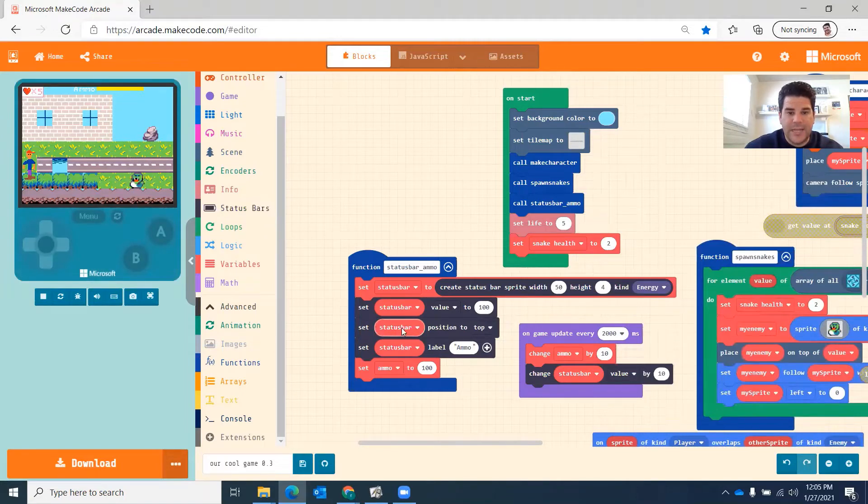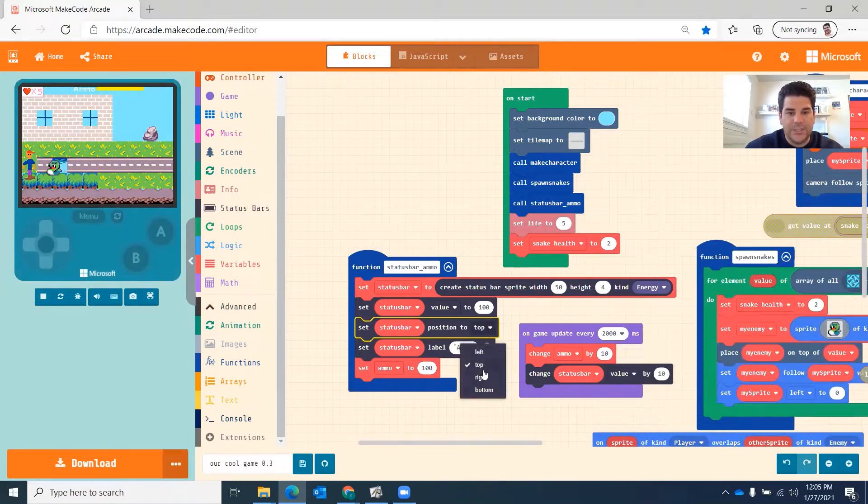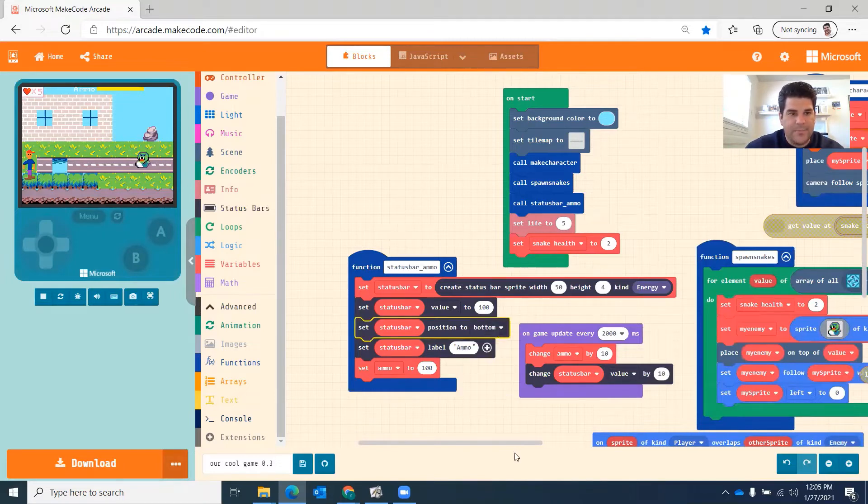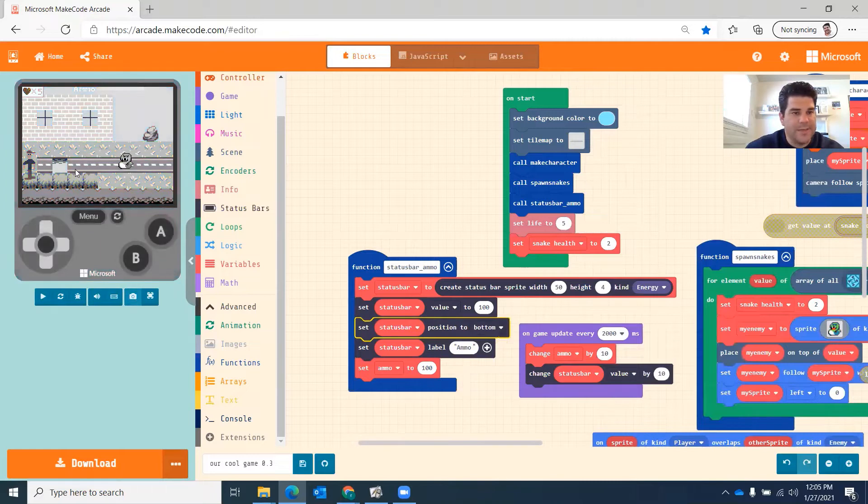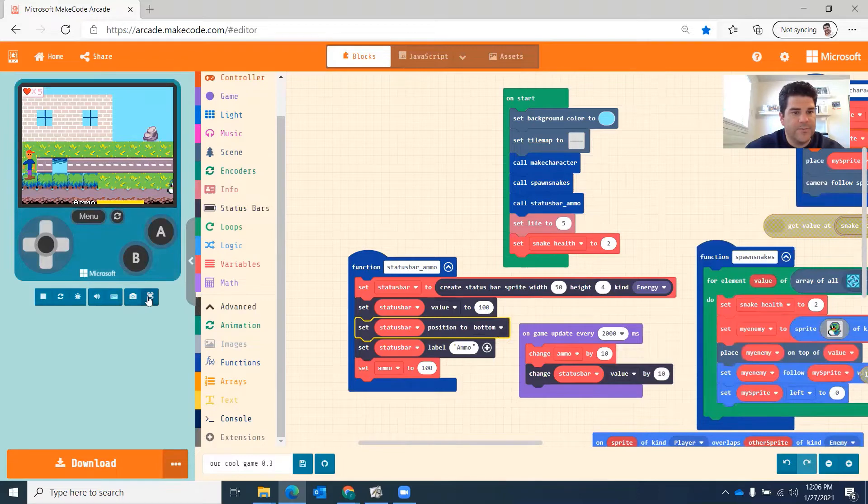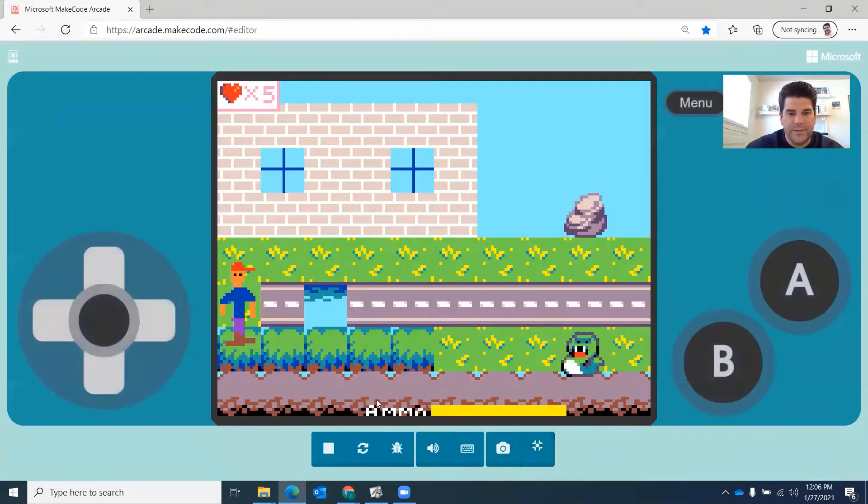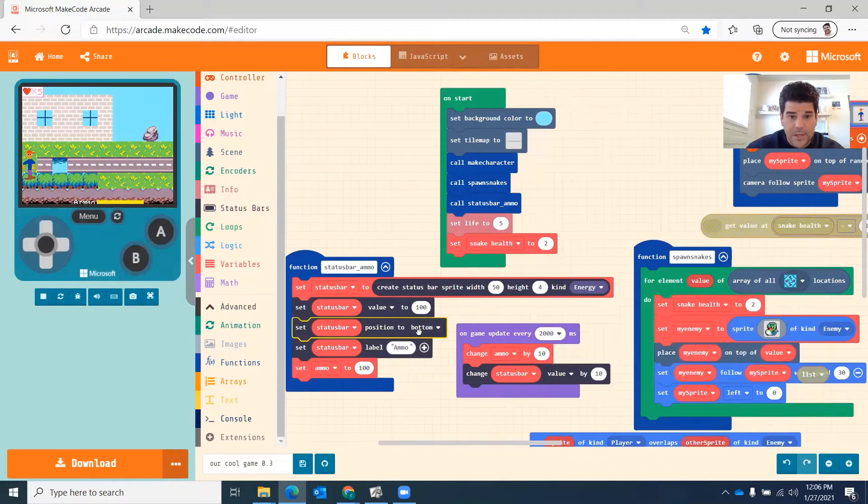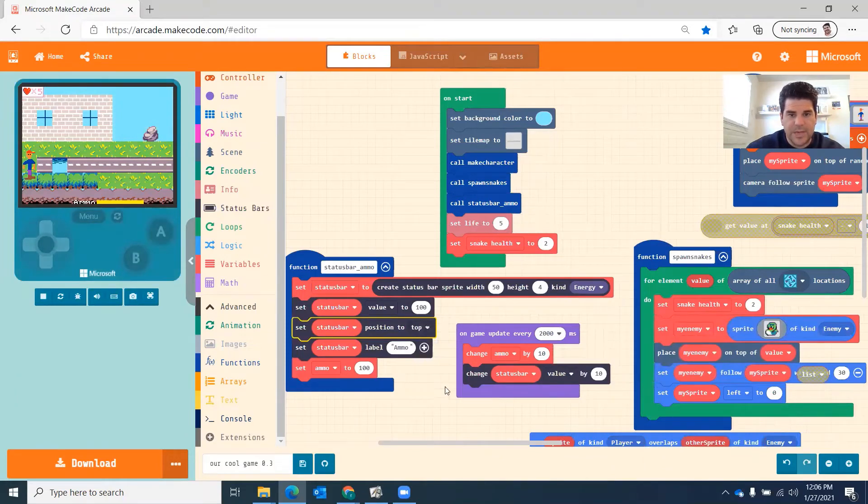Next you're going to do is you're going to do set status bar position at wherever location. Let's just choose which location you'd like to do. So you can do top, left, bottom. Bottom might work for my game because it might be easier to see at the bottom there. Maybe not. We'll see if I do full screen. Yeah, that's the best there right at the bottom. So we just find a location for it. I'm going to do the top.